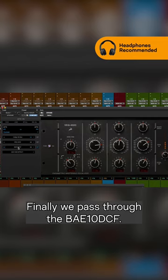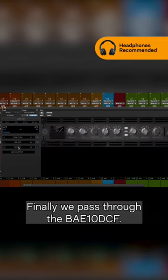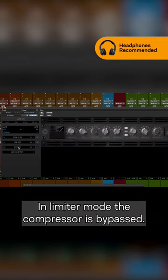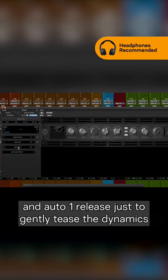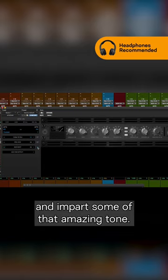Finally we pass through the BAE 10 DCF in limiter mode, the compressor is bypassed. Again we're using a very low ratio with slow attack and auto 1 release, just to gently tease the dynamics and impart some of that amazing tone.